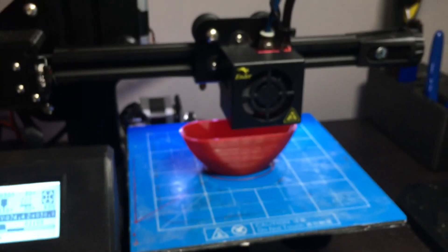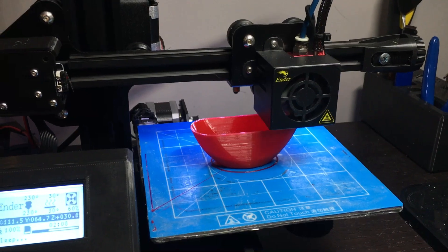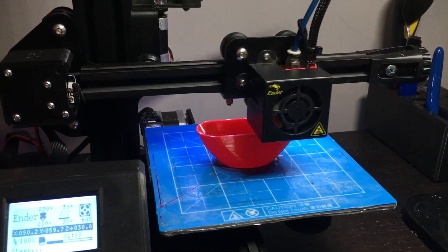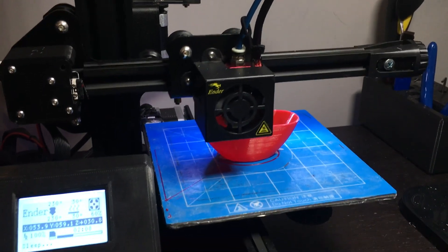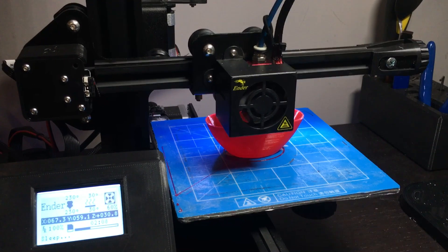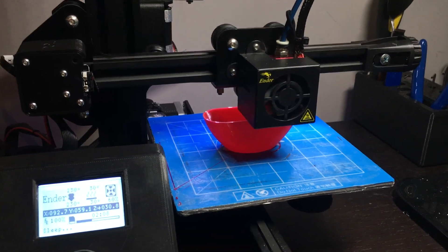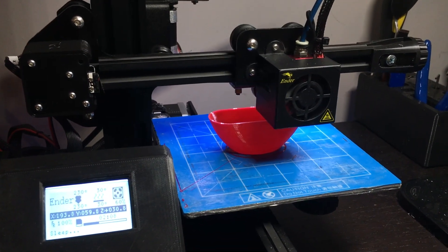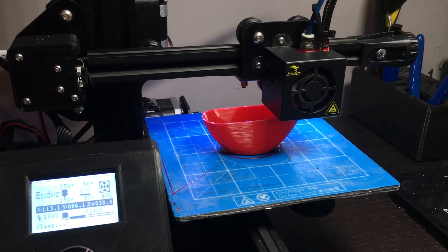We need to print this very slow. I'm going at 25 millimeters a second. I'll include my settings for this and possibly an FFF file for Simplify3D.